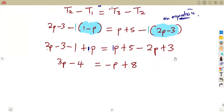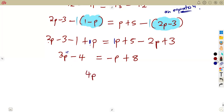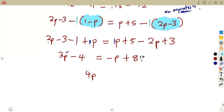Now collect like terms across the equation. Move minus p to the left side — it becomes positive p — giving 3p plus p which is 4p. Move minus 4 to the right side — it becomes positive 4 — giving 8 plus 4 which is 12. So we have 4p equals 12. Dividing both sides by 4 gives p equals 3.